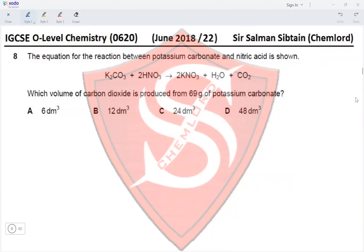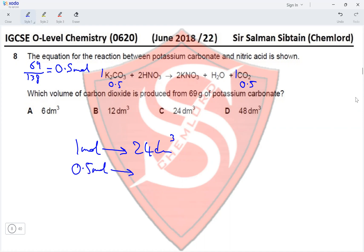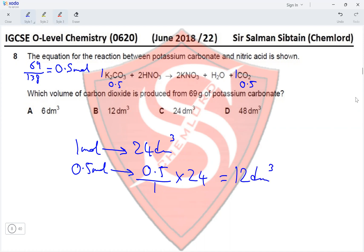Question 8. Which volume of carbon dioxide is produced from 69 grams of potassium carbonate? The Mr of potassium carbonate is 138. We calculate moles: 69 ÷ 138 = 0.5 moles. The molar ratio of potassium carbonate to carbon dioxide is 1:1, so we have 0.5 moles of CO2. One mole of any gas at RTP occupies 24 dm³, therefore 0.5 moles occupies 0.5 × 24 = 12 dm³. Option B is correct.